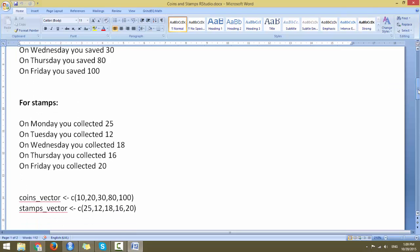For the coins you would use coins_vector as a variable and assign it to a combined function with numerics 10, 20, 30, 80, and 100 for all five days of the week. You will also have stamps_vector as a variable and assign it to a combined function with numerics 25, 12, 18, 16, and 20.